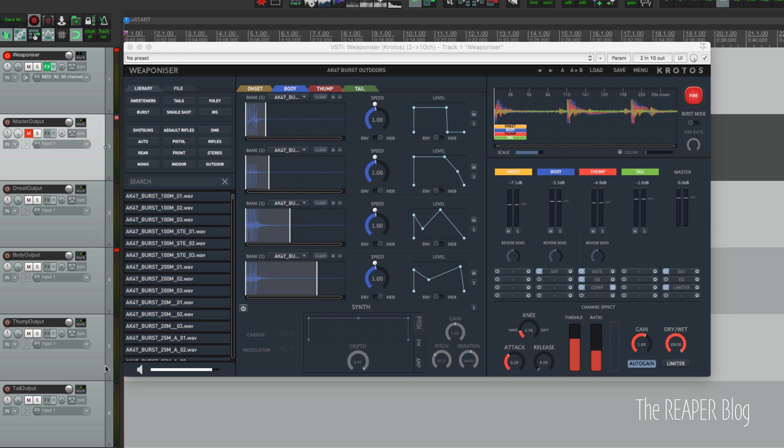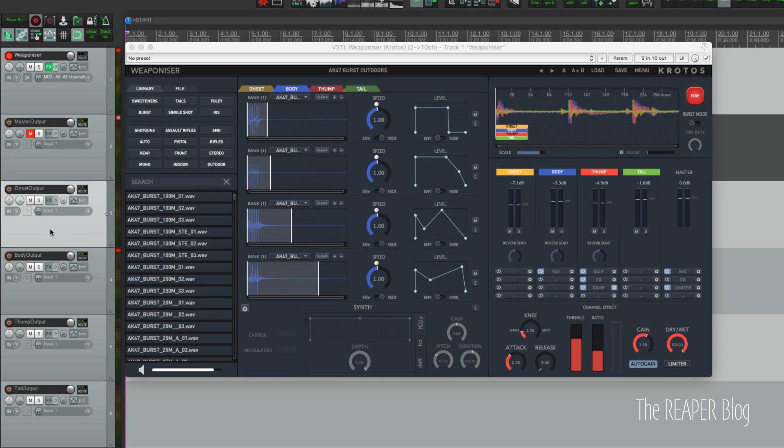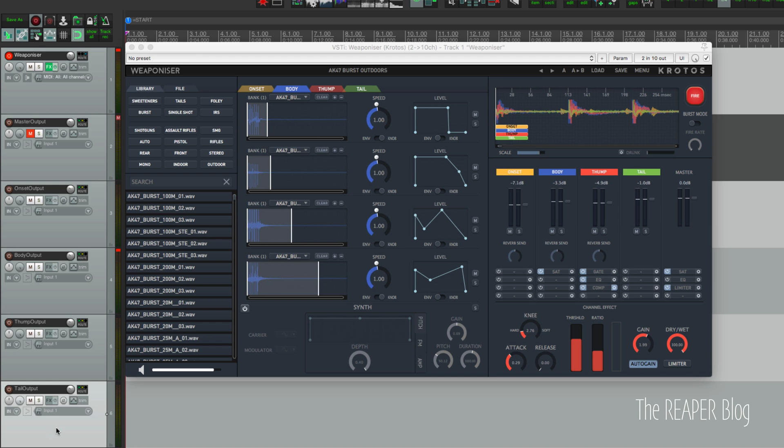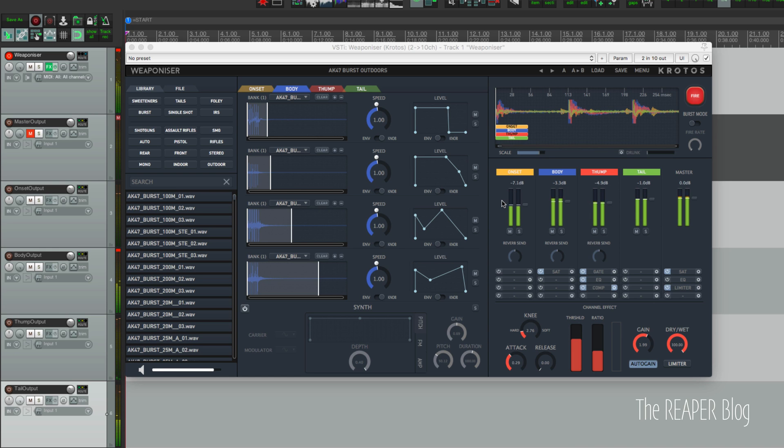But when you're actually using it you probably want to mute the master output on this so that it's not blended in parallel with the individual outputs. So onset output, body output, thump output, and tail output are the different outputs.